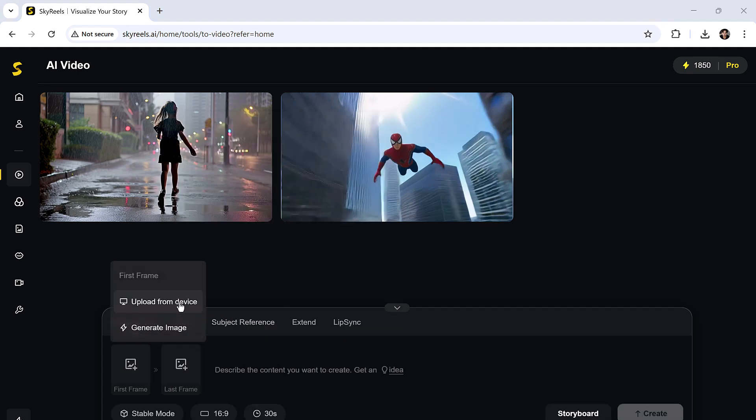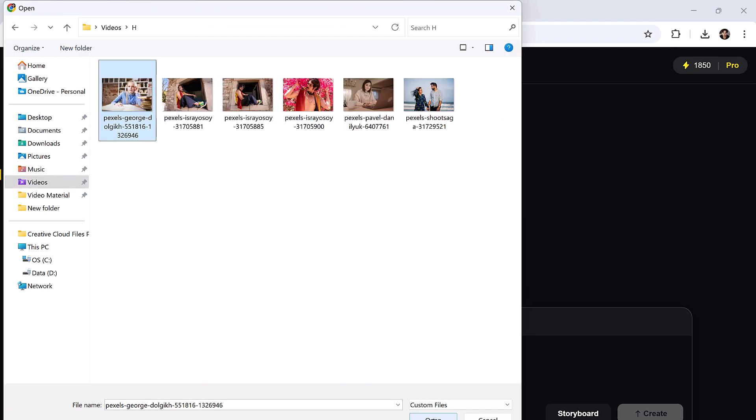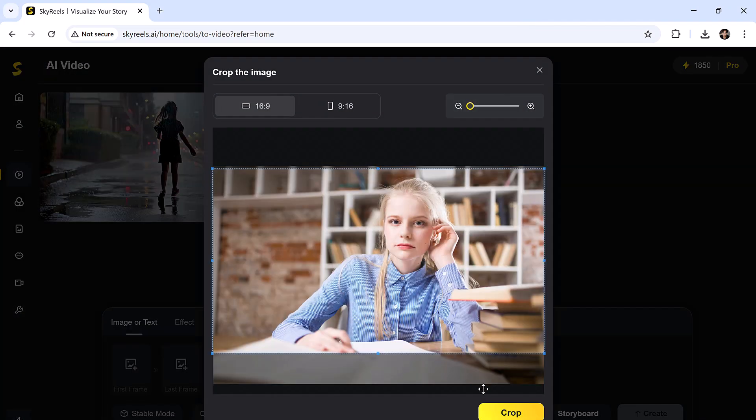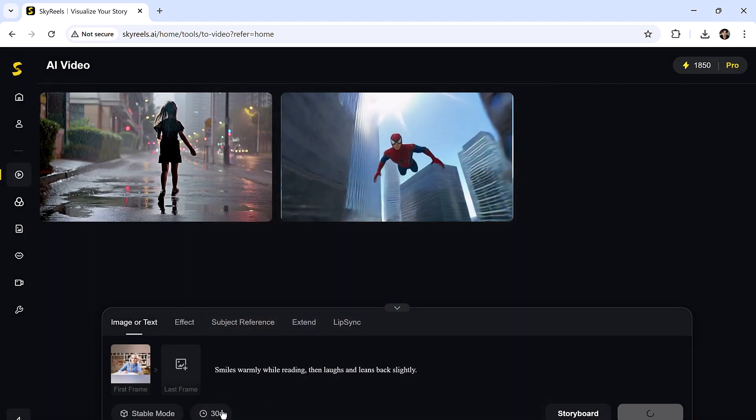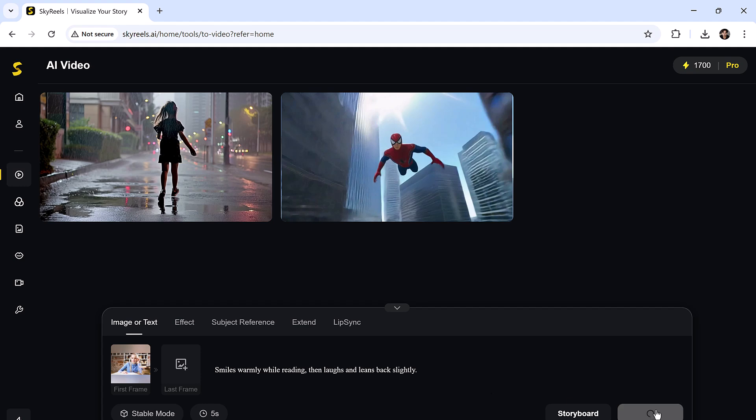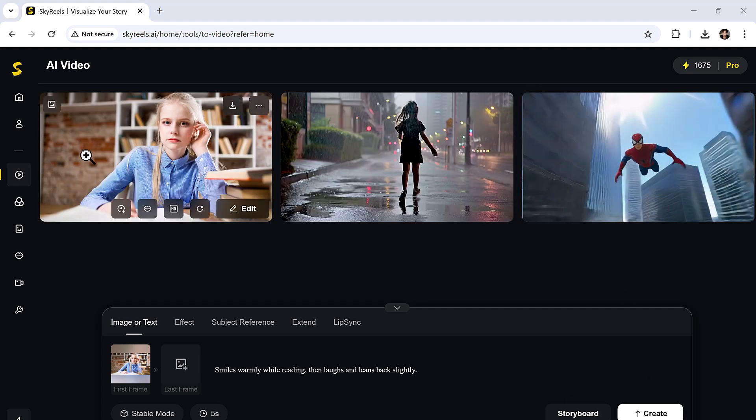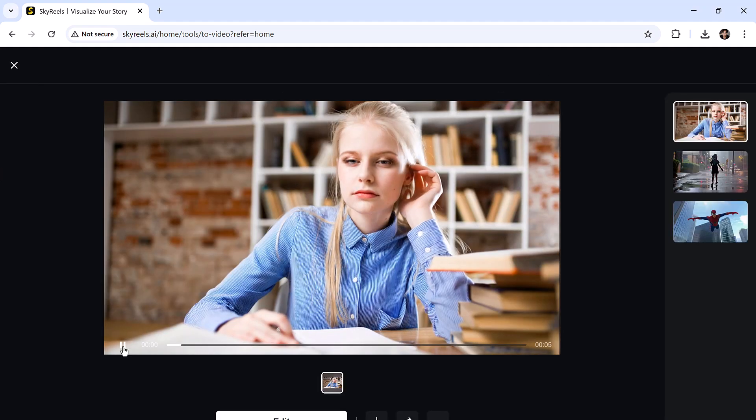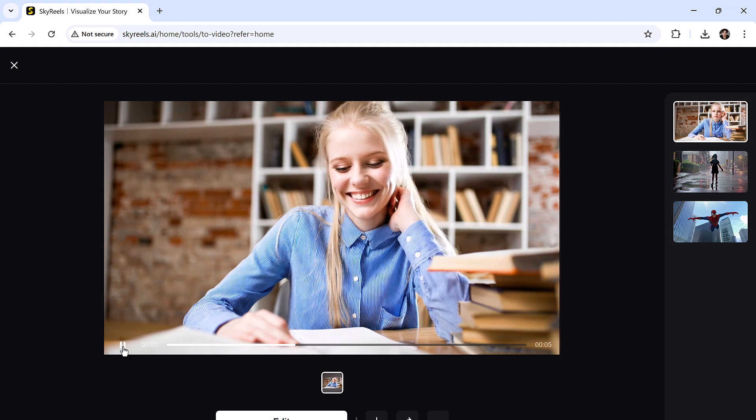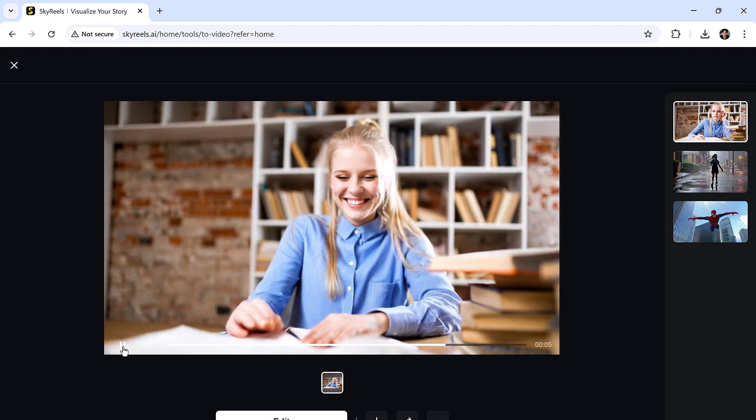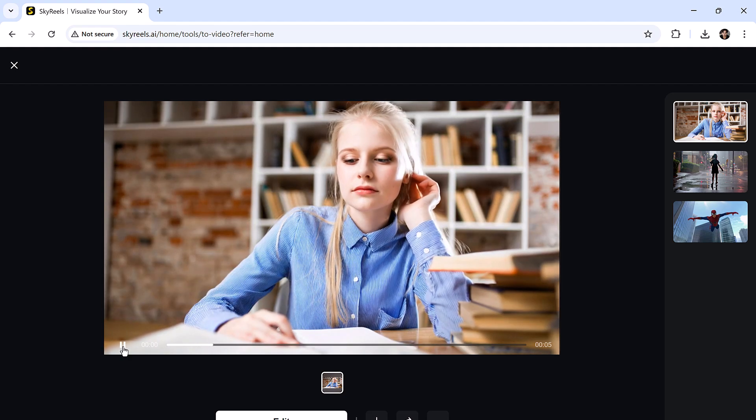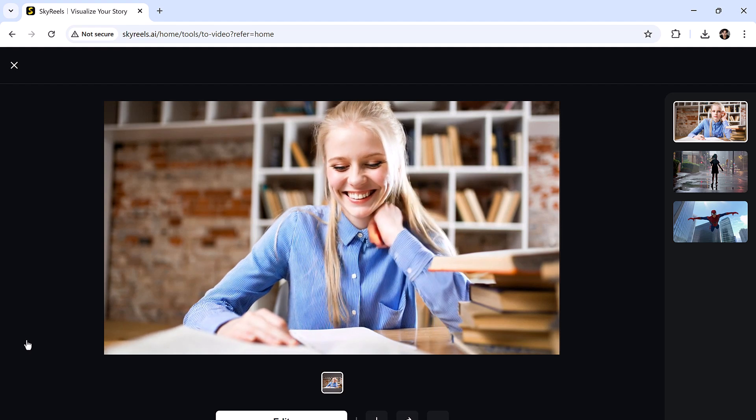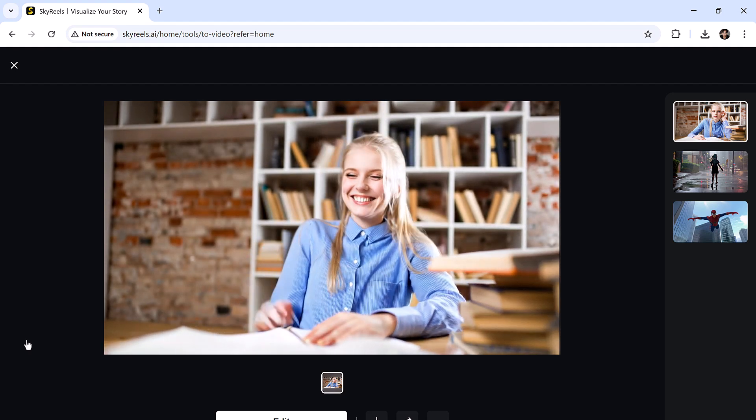Now let's try the image to video option. I'll upload an image, crop it a bit, and use the prompt: smiles warmly, then laughs, and leans back slightly. Hit create, and there it is. A smooth cinematic transition from a single still image, super realistic.